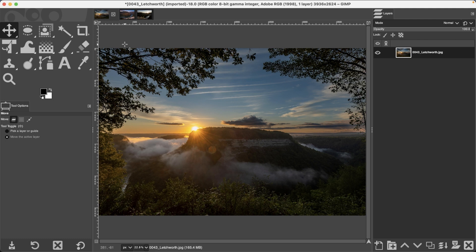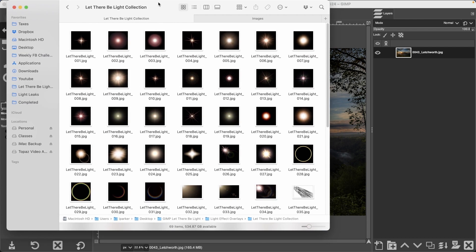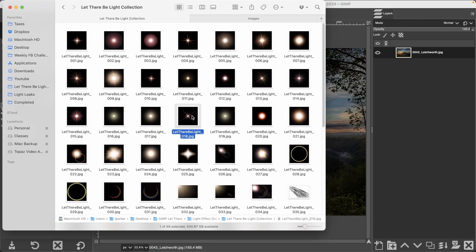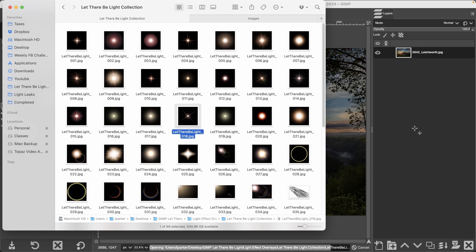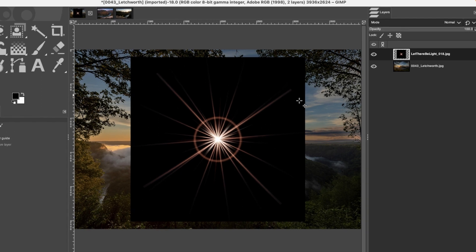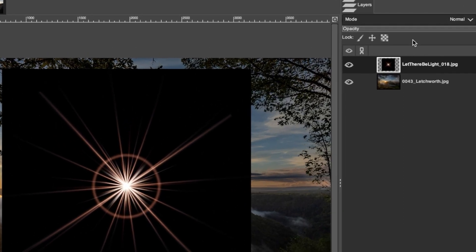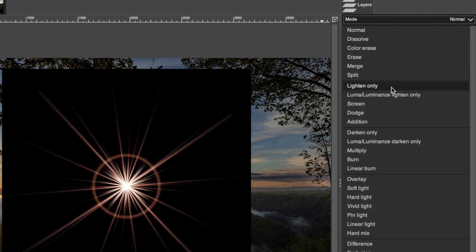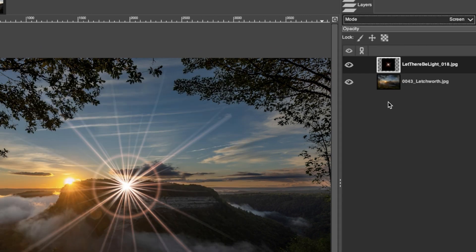For this particular image I'm going to use overlay number 18. I'll click and drag this over the canvas to add it as a new layer. One of the first things you want to do is remove all the black so you can see the image below it. Go up to Mode and select Screen.